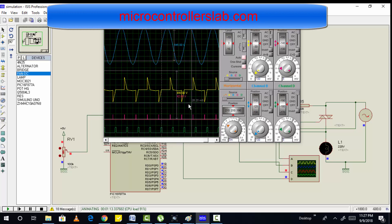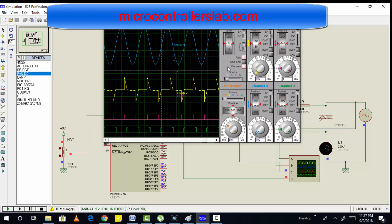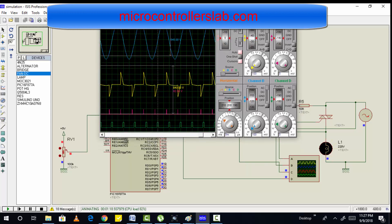For three phase induction motor, we need to control the ratio of voltage and frequency, because in three phase induction motor there is a chance of saturation of the stator. So we cannot only use voltage to control the speed of a three phase induction motor. I have already posted a video on how to control the speed of a three phase induction motor. This particular simulation of thyristor control power is for single phase induction motor, or you can also use it for speed control of single phase induction motor.